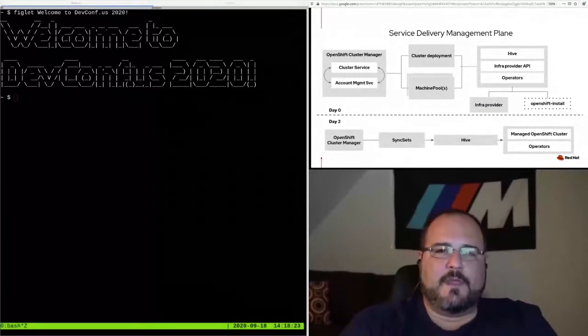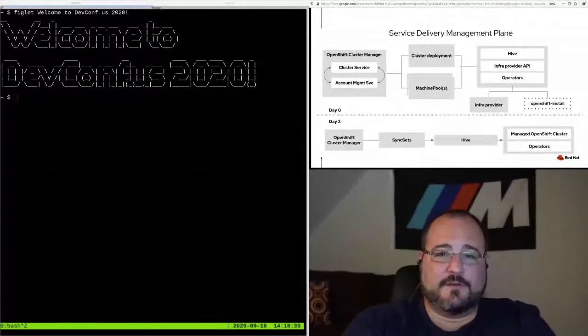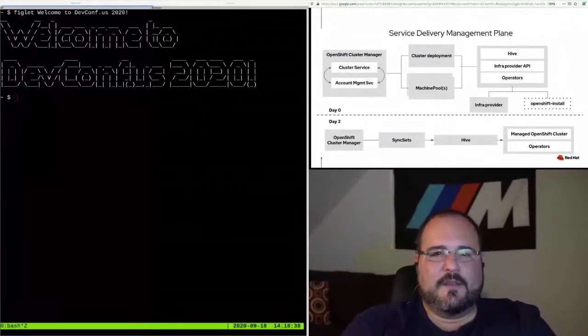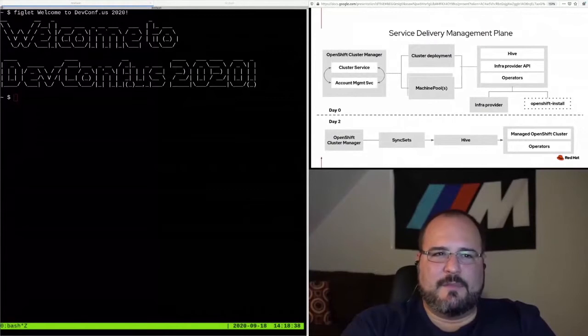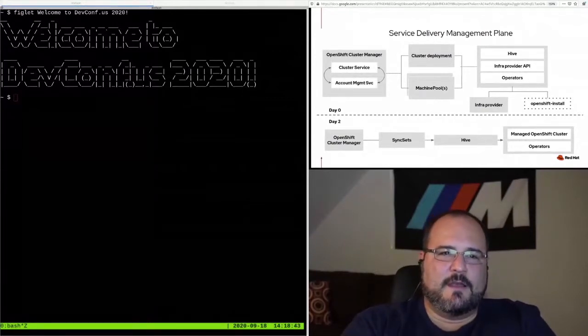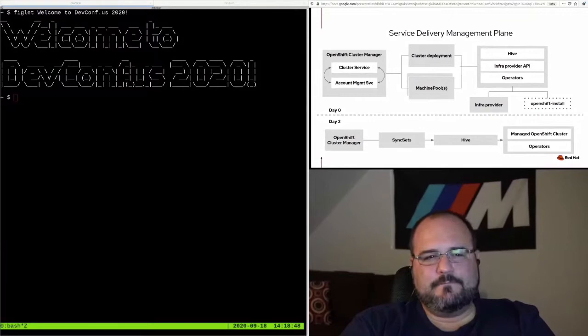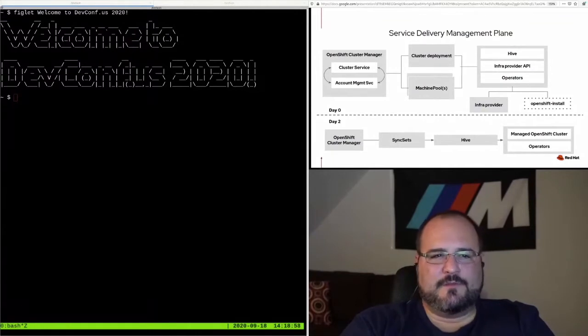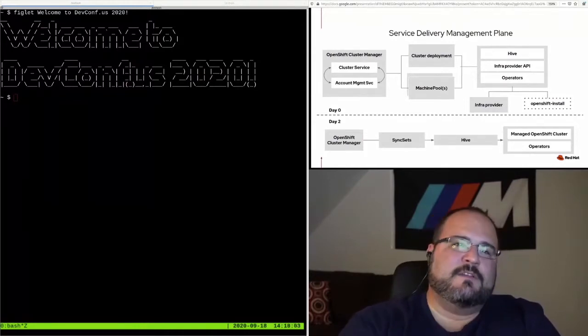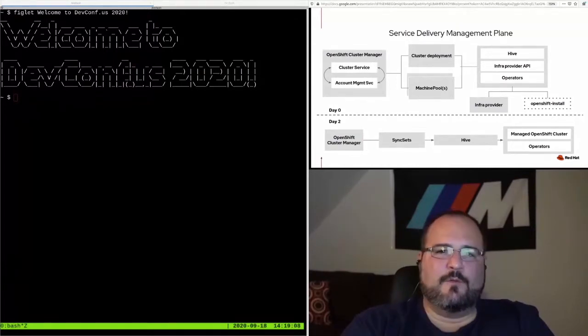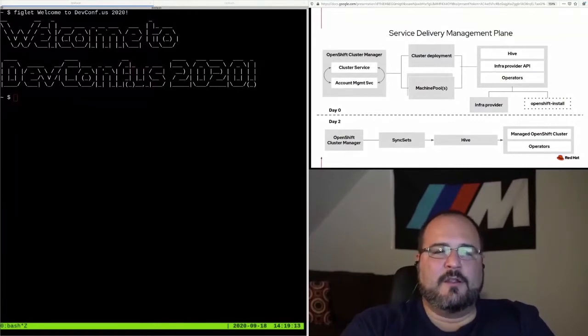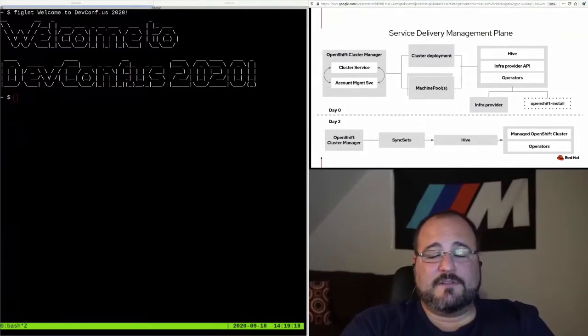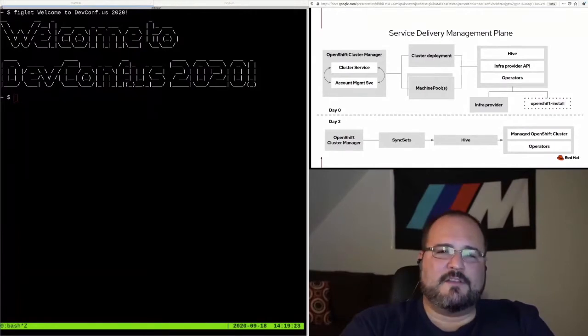The cluster service's job is to lifecycle OpenShift clusters. It does that by telling Hive what to do. Any CRUD operation against a managed OpenShift cluster starts and ends with the cluster service. Cluster service has a friend called the account management service, and that's where we keep our business logic: subscription management, feature gates, terms and conditions, the cluster's change log are all implemented in AMS. The last major component is Hive, and Hive has one responsibility: to actuate CRUD operations on one or more clusters.